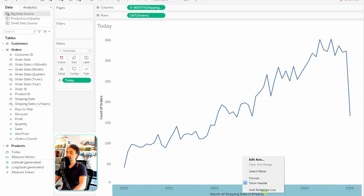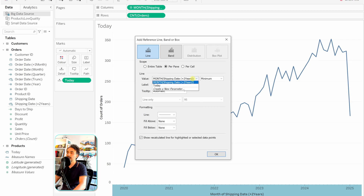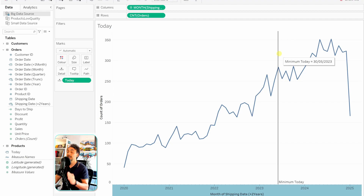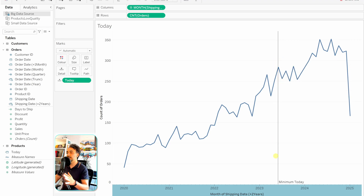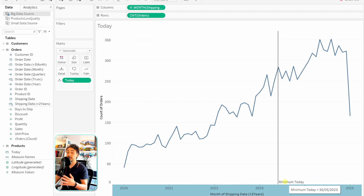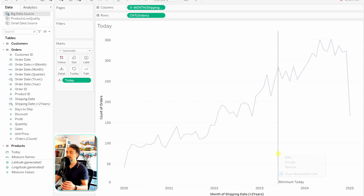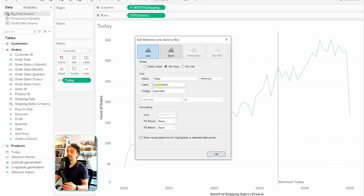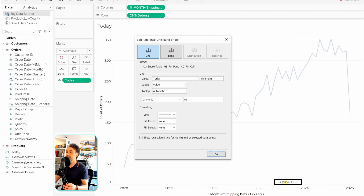Replace the old Shipping Date in the view with the new 'Shipping Date Plus Two Years' field and convert it to Month again. Now we have values for 2024 and 2025. Add the reference line again by right-clicking the axis, selecting 'Add Reference Line', and choosing the Today value. We now have a nice cut in our visual separating past and future data. To improve the label, right-click the reference line, go to Edit, and change the label from 'Computation' to 'Value' to show the actual current date.